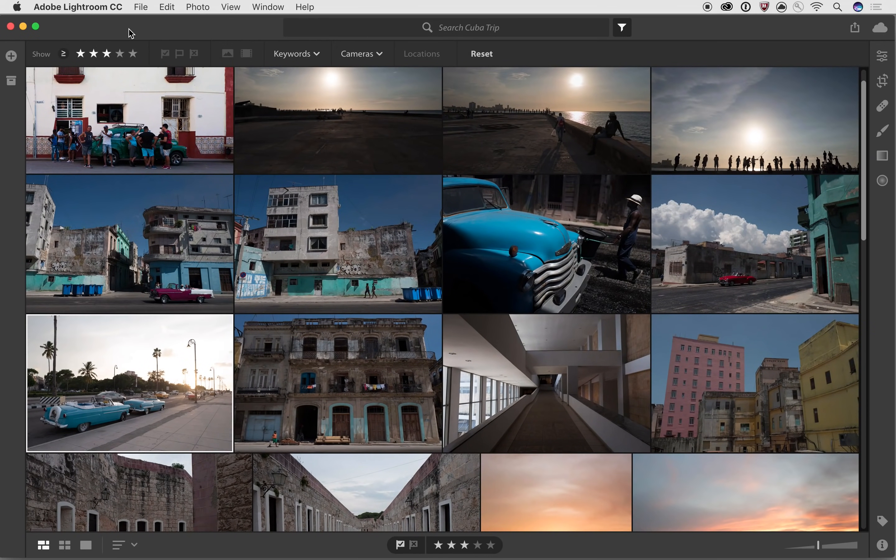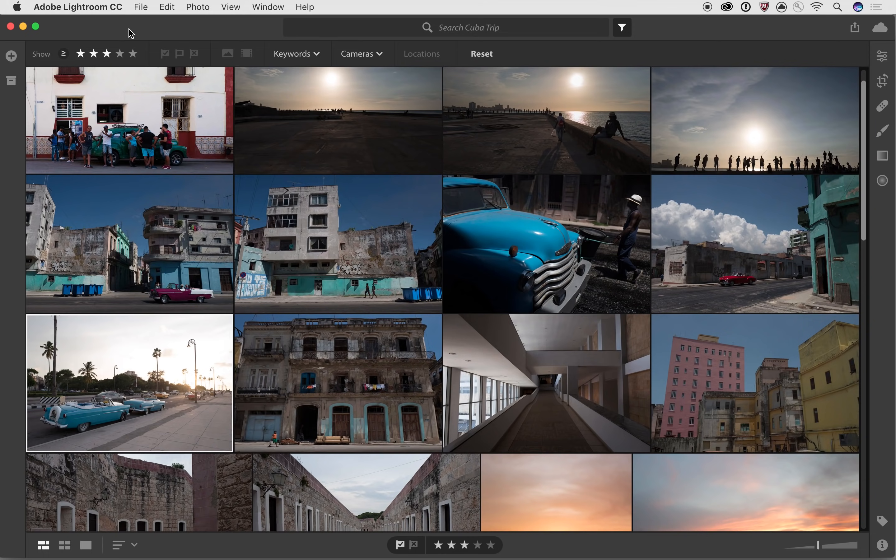Hi, this is Josh Haftel, and in this video we're going to be talking about using presets in the all-new Lightroom CC.